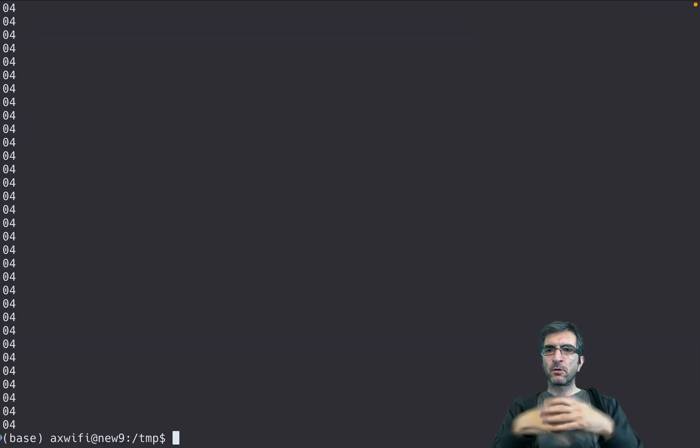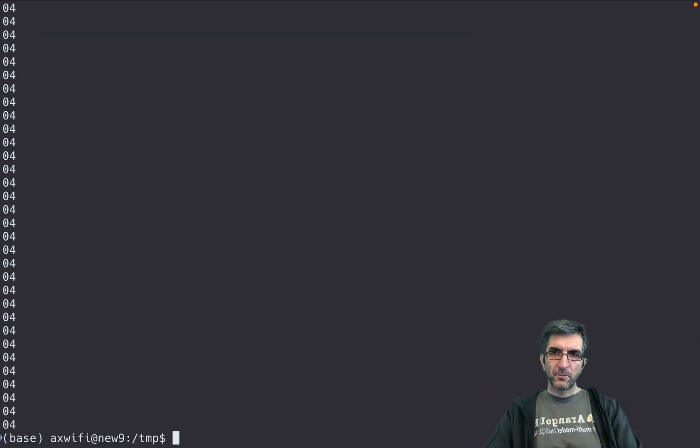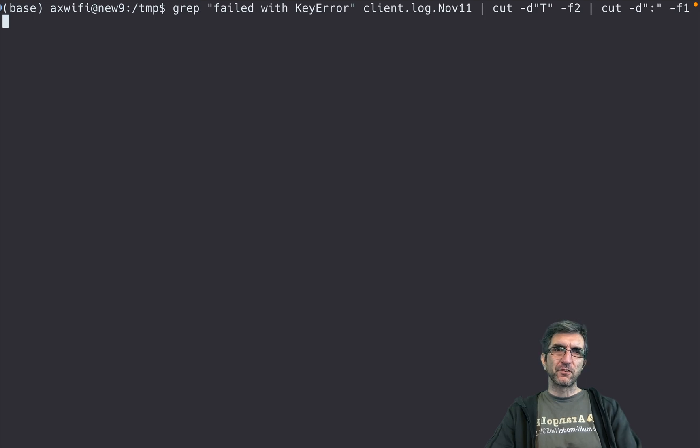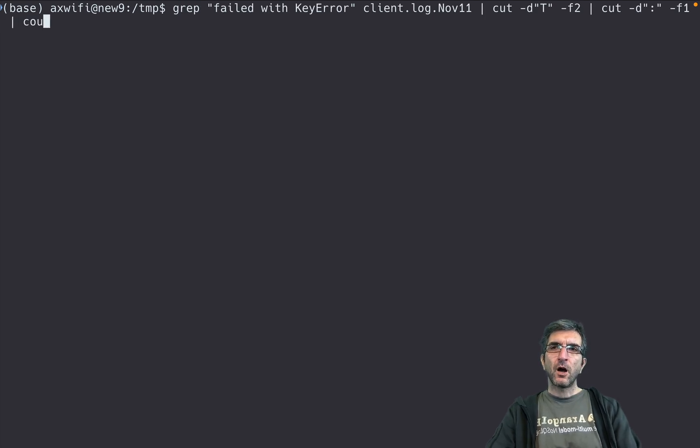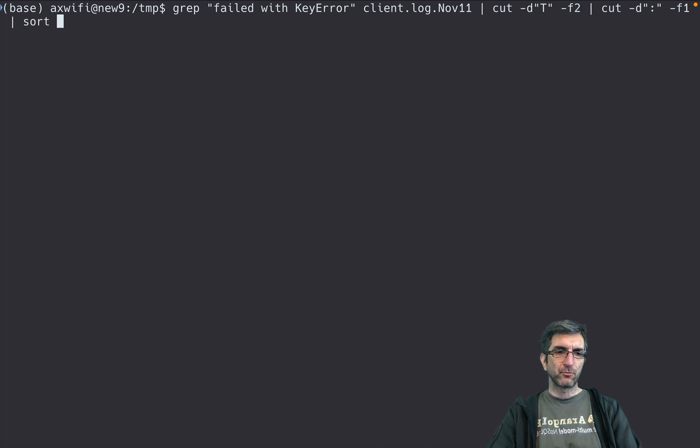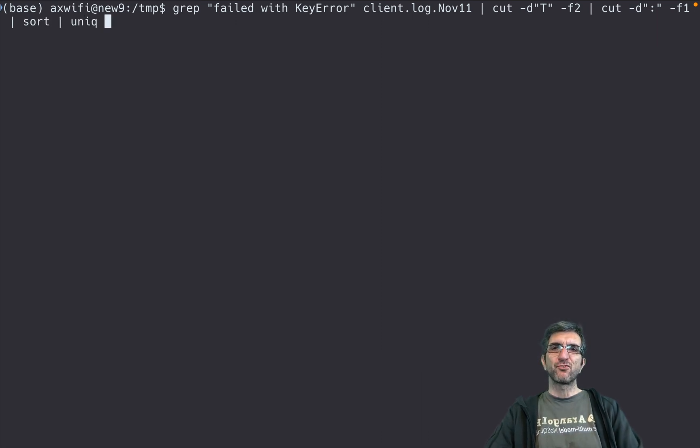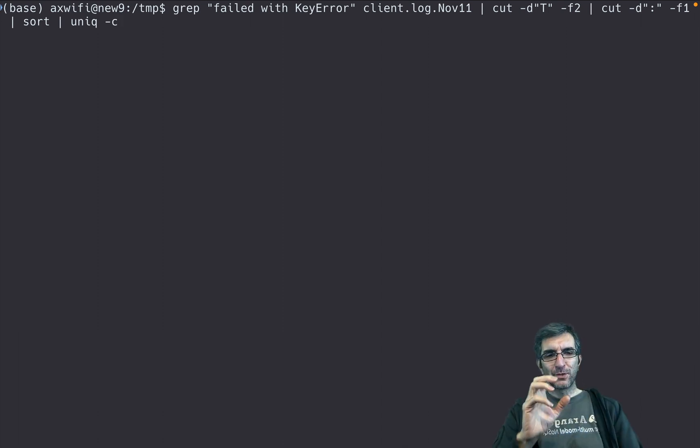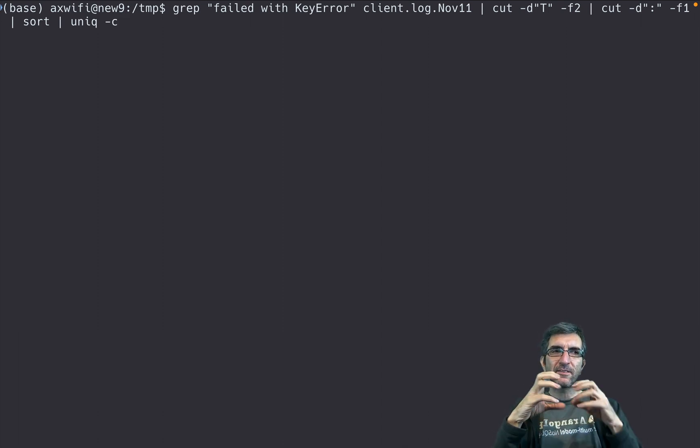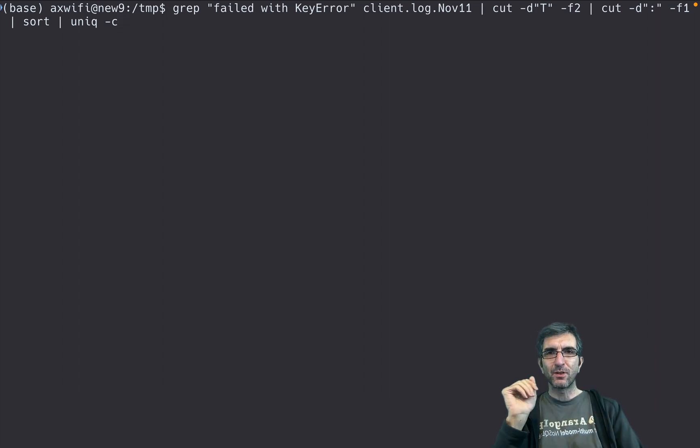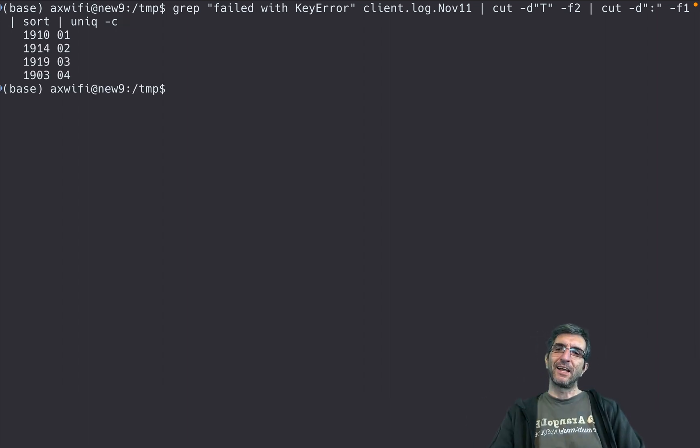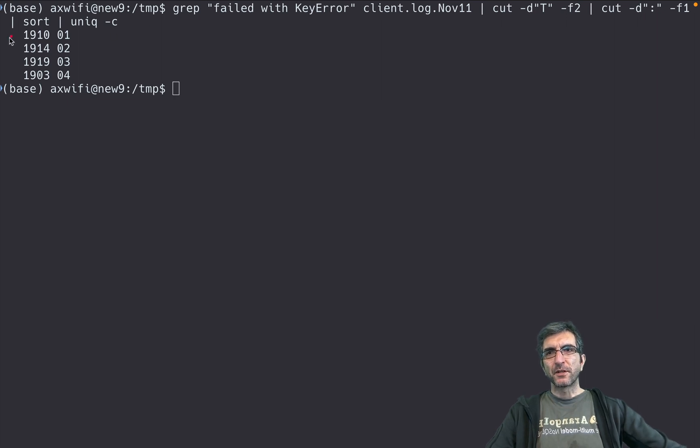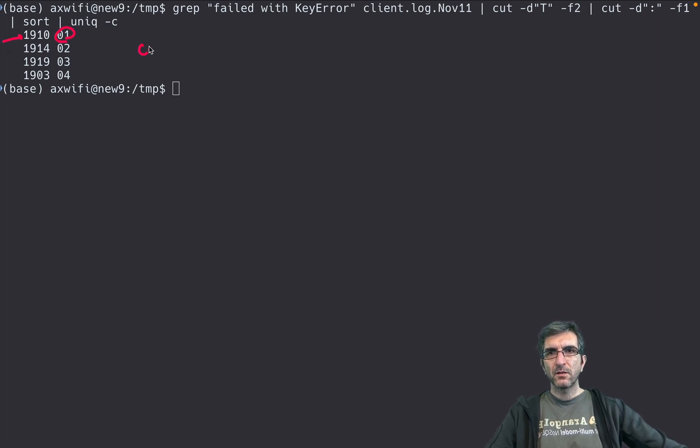If I look, it's like this, but still this is not very interesting. I want to count them. To count them I can say first I have to sort them, then we have a command which is called uniq -c. This will count the input lines and say how many of each input line I had. And now you can see the error happens 1910 times at hour one, hour two this time, hour three this time.